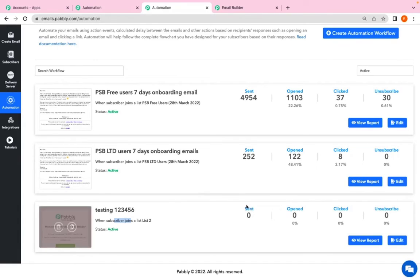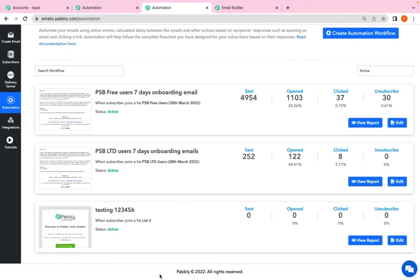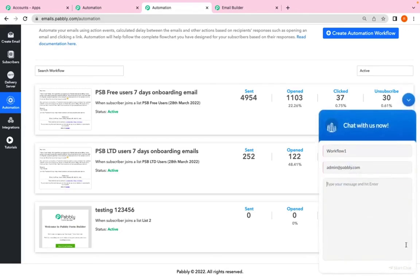First, the subscriber has to join in, then the automation will start working. But you have to make sure that the status of this automation is active in order to work. So this was all about automation. If you have any doubts or any queries regarding any feature of Pabbly email marketing, click on the chat board over here. Enter your name, write your email address, registered email address, type your message and start the chat.